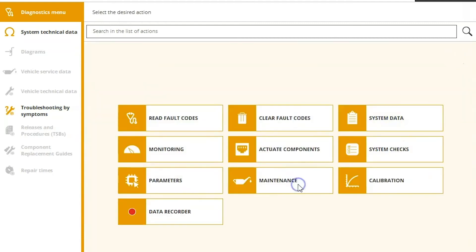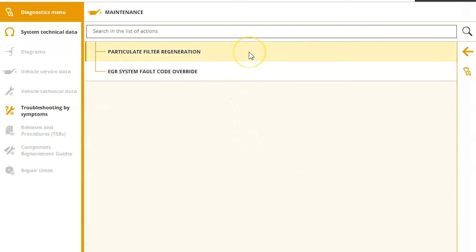Under the maintenance tab, this is going to be where you come in here and run a regen. Or of course, you see the option there for your EGR system code override.